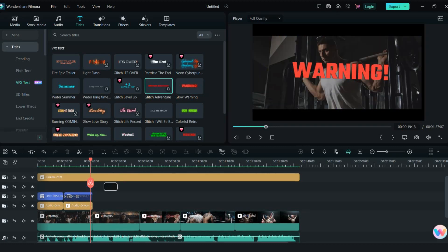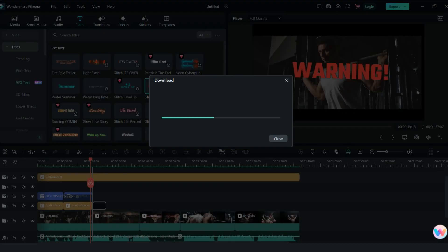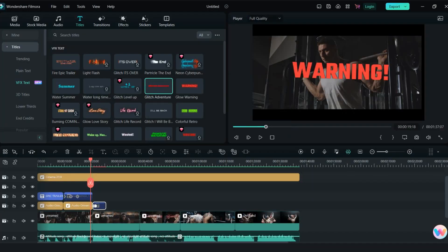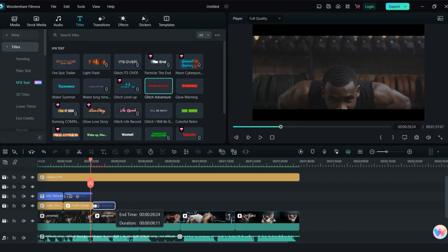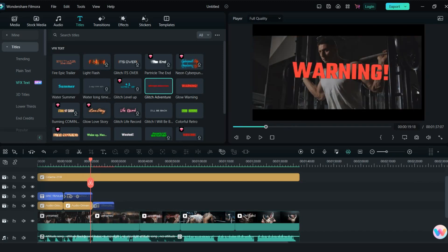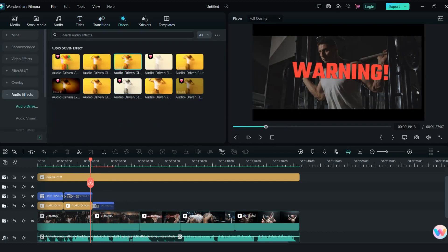Now I will drag and drop glitch adventure text. And I will combine this one with audio driven flashbacks.